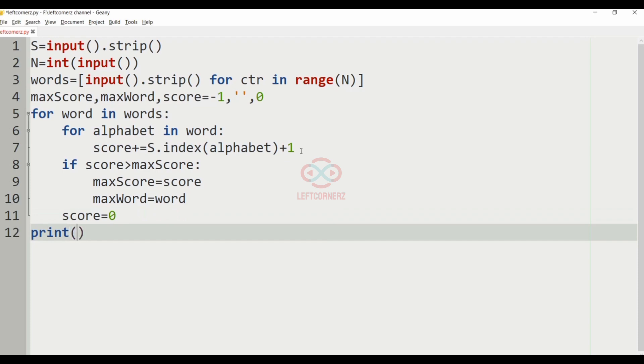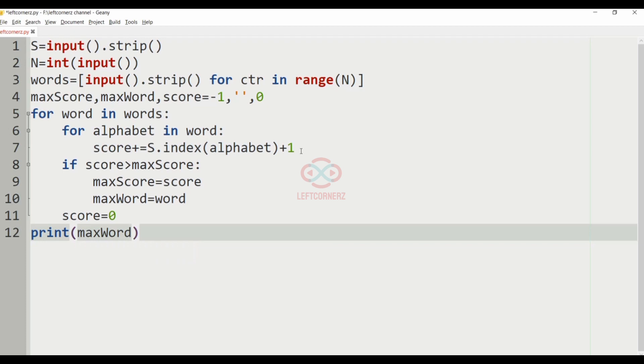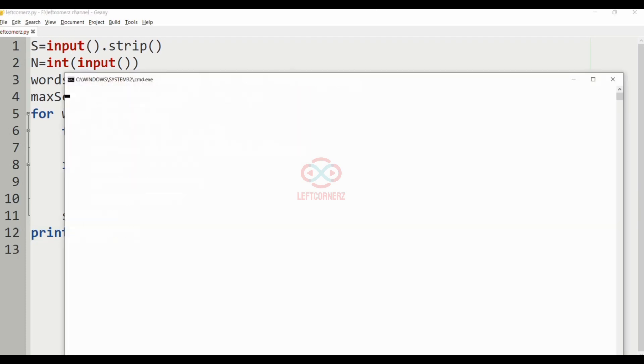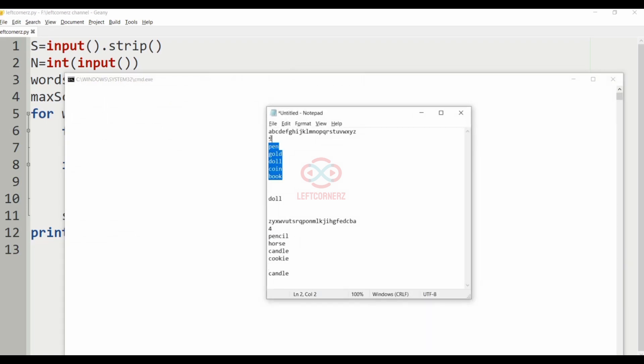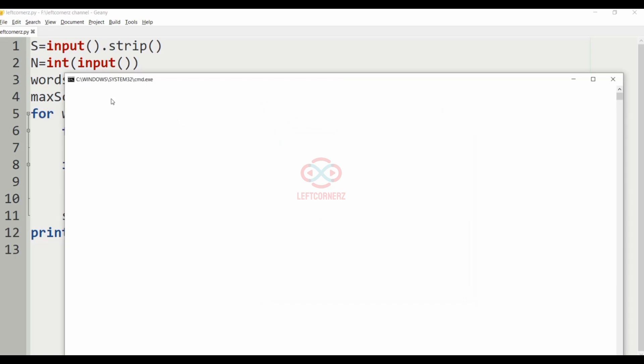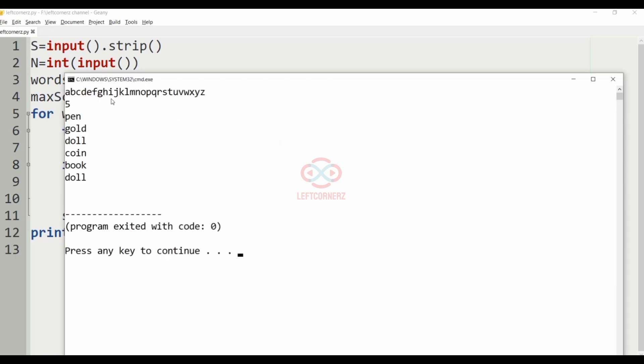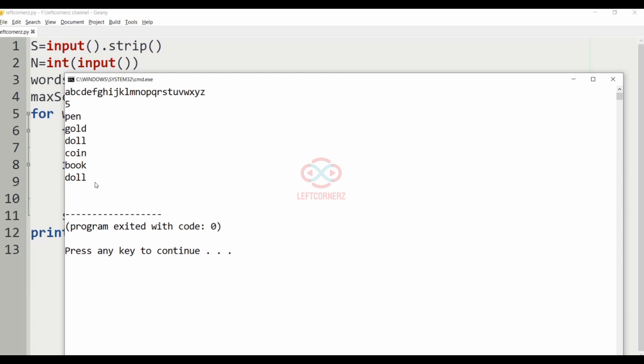Finally, we must print the max word as our output. Now, let us run our code. Doll, which is our required output.